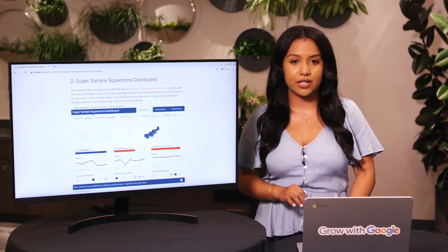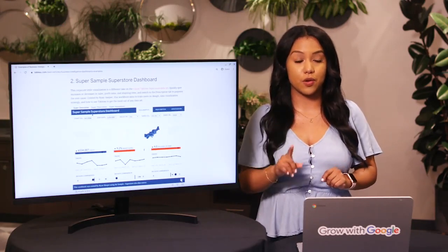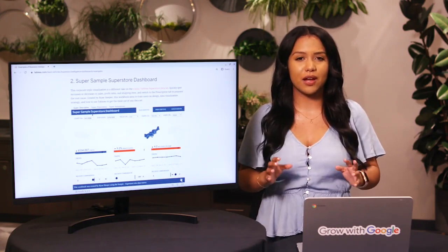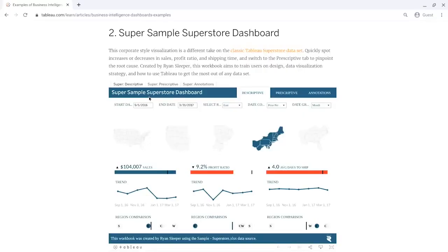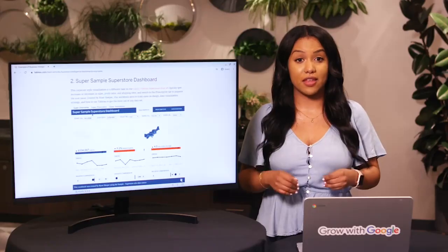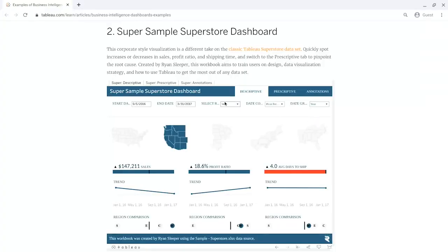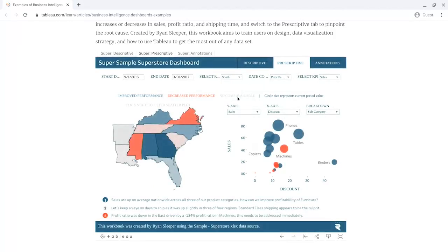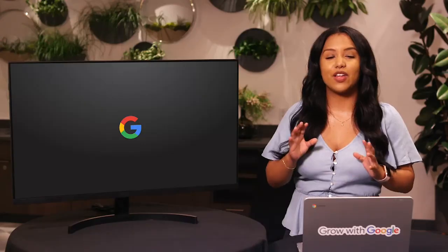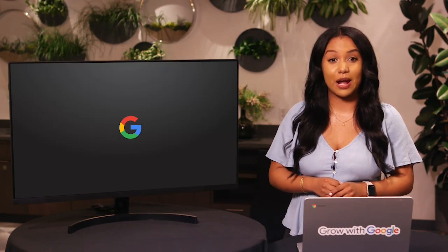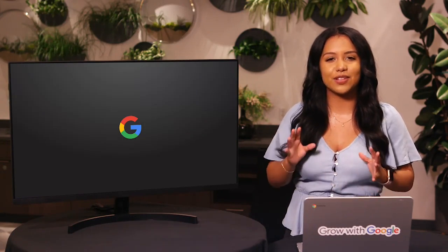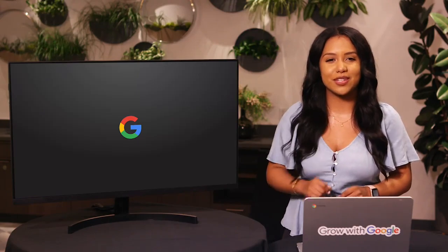Let's move on to dashboards. If you need a more dynamic way to share information with your stakeholders, dashboards are your friend. You might create something like this Tableau dashboard with interactive graphs that showcase multiple views of the data. With this, users can change location, date range, or any other aspect of the data they're viewing by clicking through different elements on the dashboard. Later in this program, we'll look into how you can make your own data visualizations.